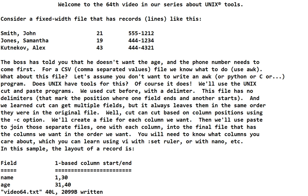Of course it does! We'll use the Unix cut and paste programs. We used cut before but with a delimiter when we looked at CSV files. This file has no delimiters. And we learned cut can get multiple fields but it always leaves them in the same order they were in the original file. Which is why we used awk to move them around.